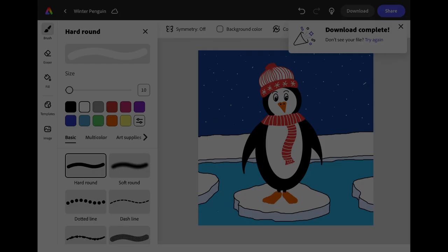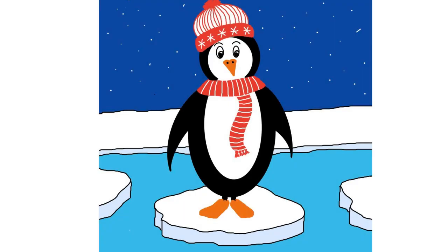We hope you enjoyed trying this activity and that you're now happy being able to draw your very own penguin. Why not use your imagination, your creativity skills and the drawing tools in Adobe Express to draw some unique penguins.